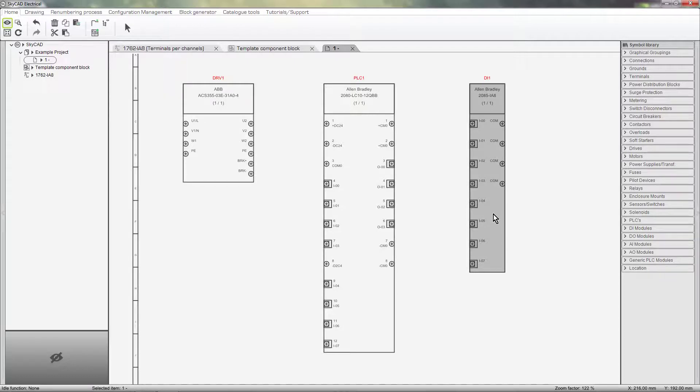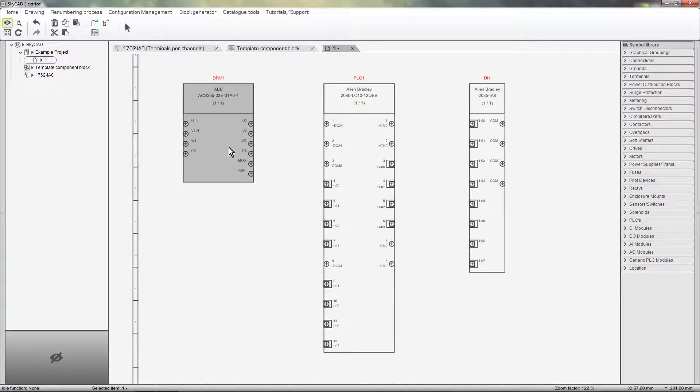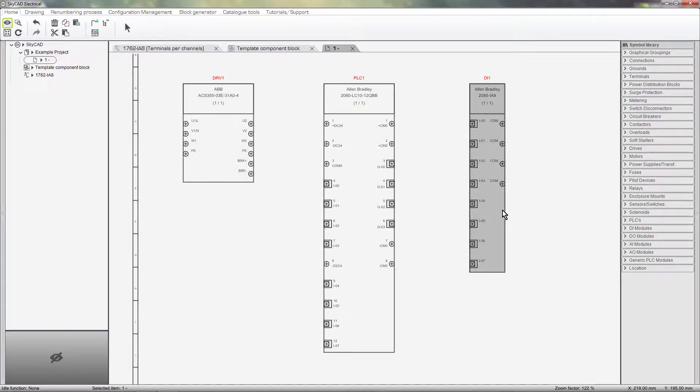You may also notice that all three blocks are slightly different. The terminals on the drive are closer together than the terminals on the other two components, and the digital input module is not as wide as the PLC or the drive.